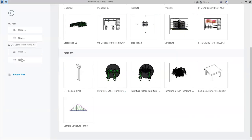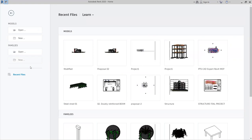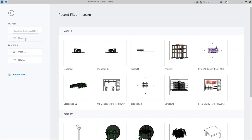There is also an option called New. If you want to create a model, choose New. If you want to create a family, choose New under Families. If you want to create a model, choose New under Models.